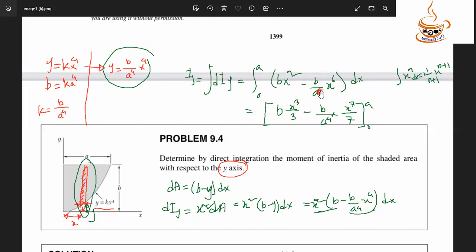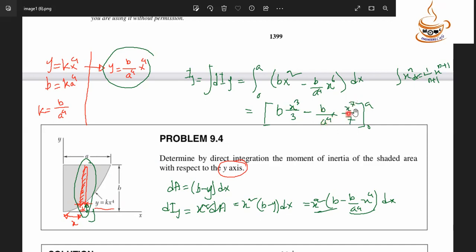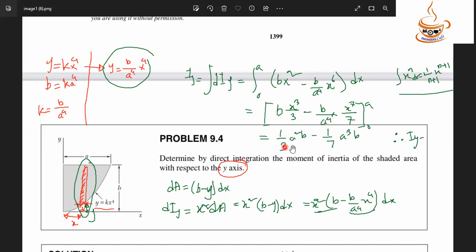We divide by 3. Now substituting the limits: when x equals zero, the term vanishes. We substitute x equals a into the expression. After dividing and simplifying, we get the final result.